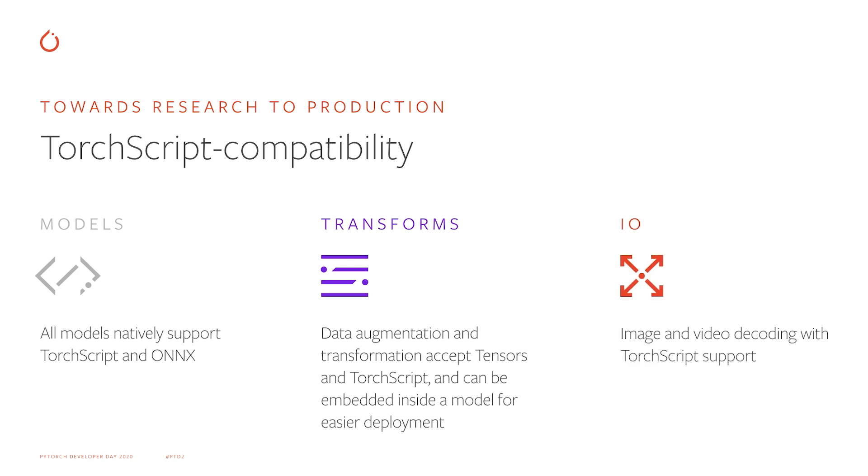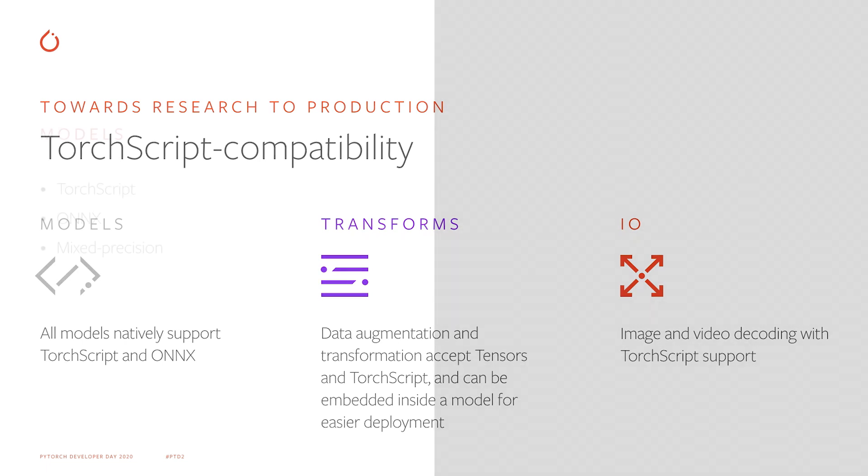Finally, TorchVision now provides native I/O functions for image and video decoding, enabling the full raw data to model prediction pipeline to be converted from Python to C++. Now let's get a closer look at each one of those points.